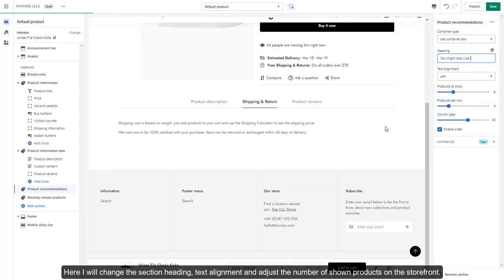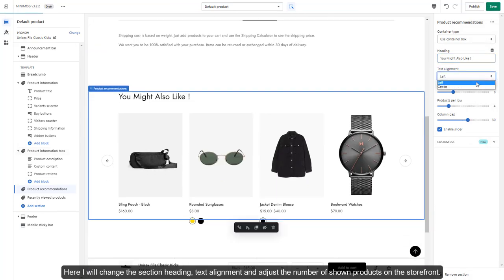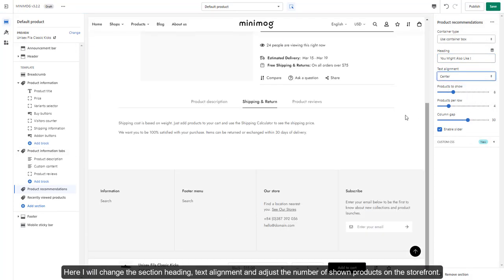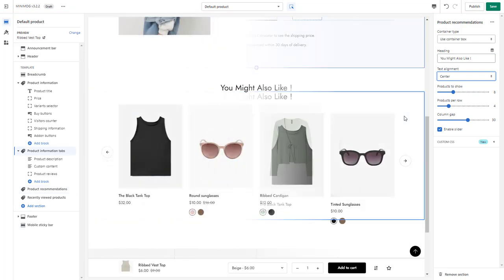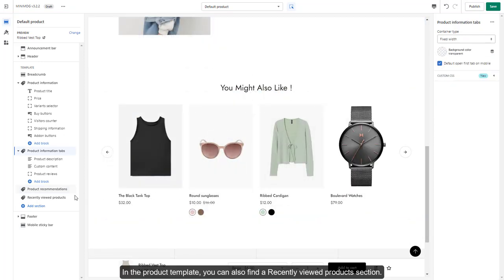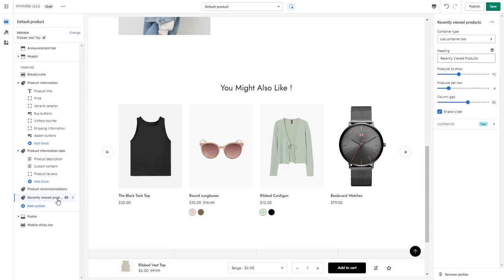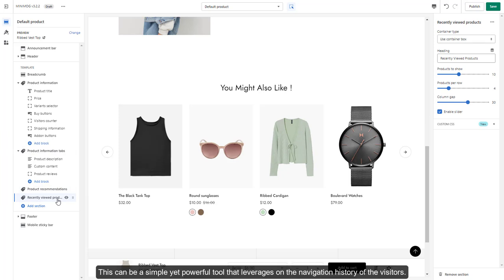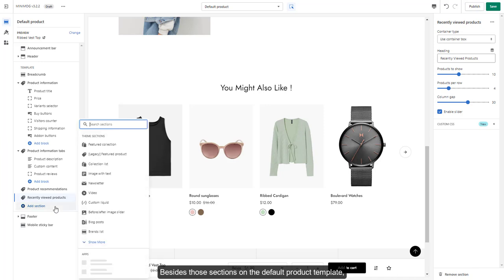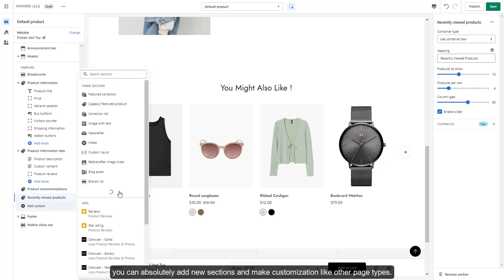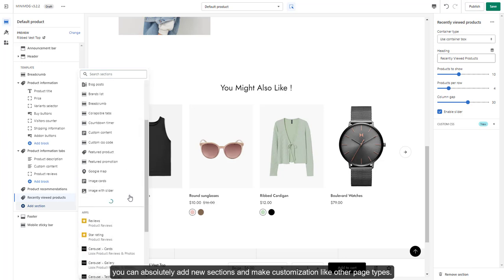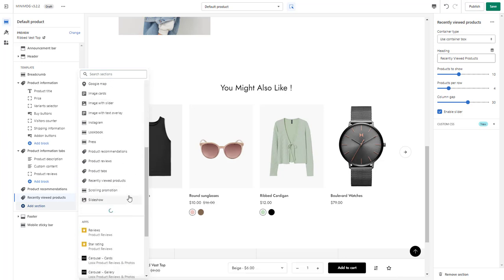Here I will change the section heading, text alignment, and adjust the number of shown products on the storefront. In the Product Template, you can also find a Recently Viewed Products section. This can be a simple yet powerful tool that leverages the navigation history of the visitors. Besides those sections on the default product template, you can absolutely add new sections and make customizations like other page types.